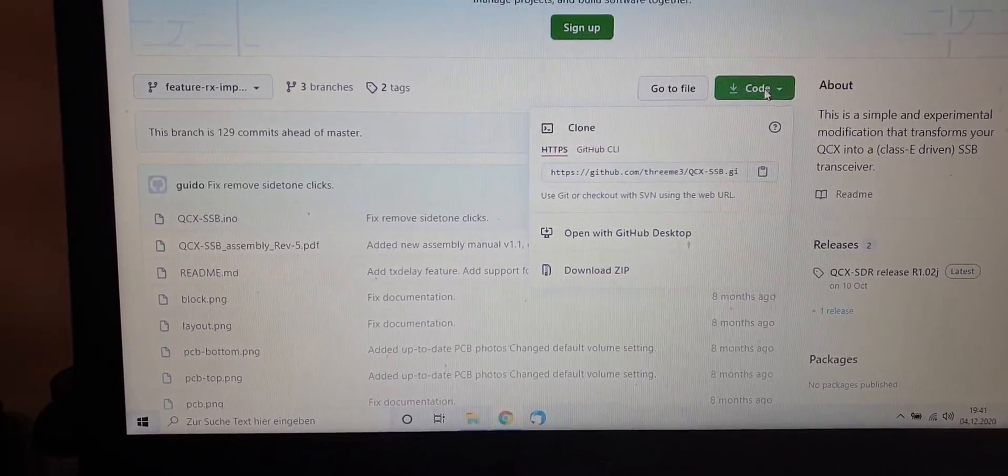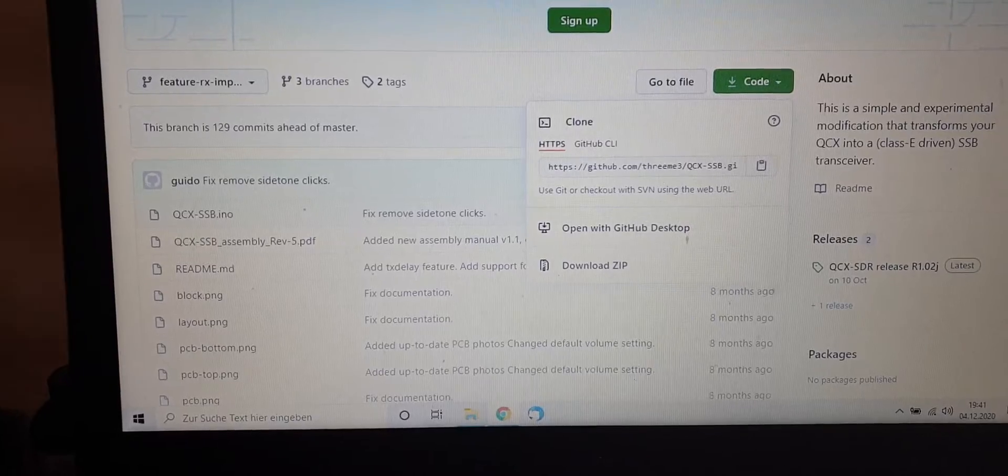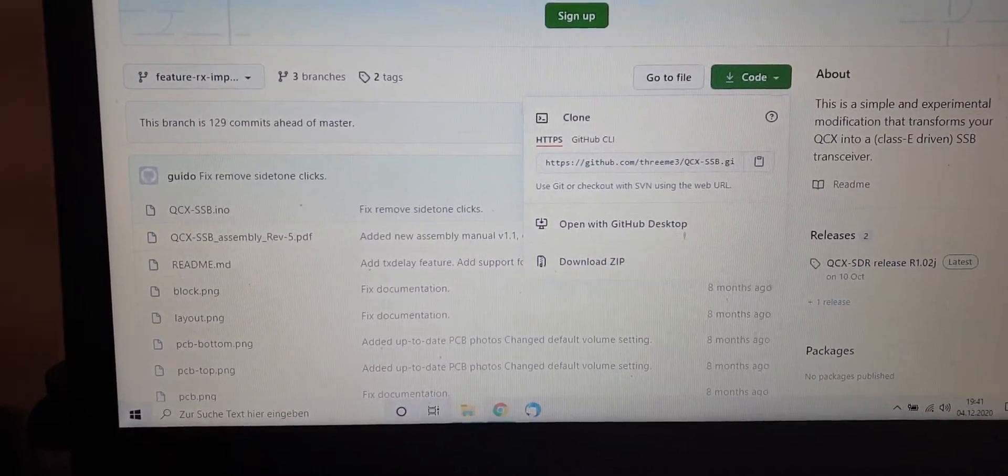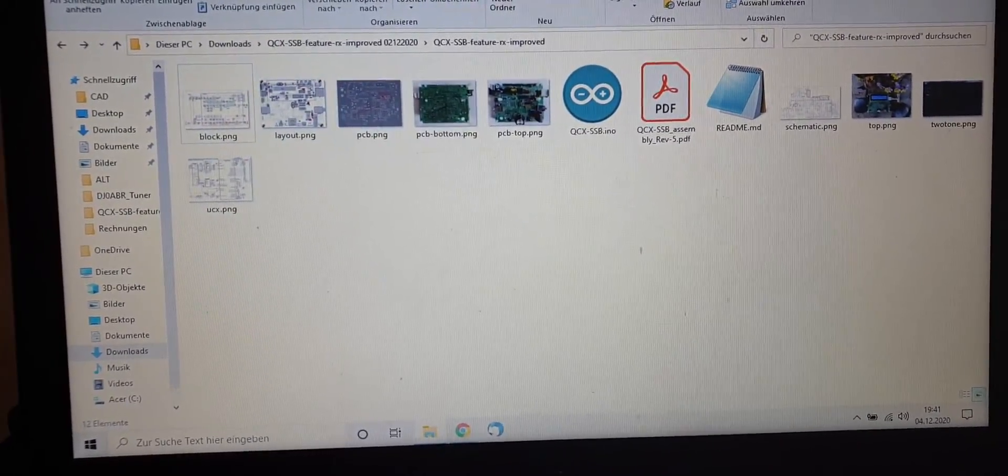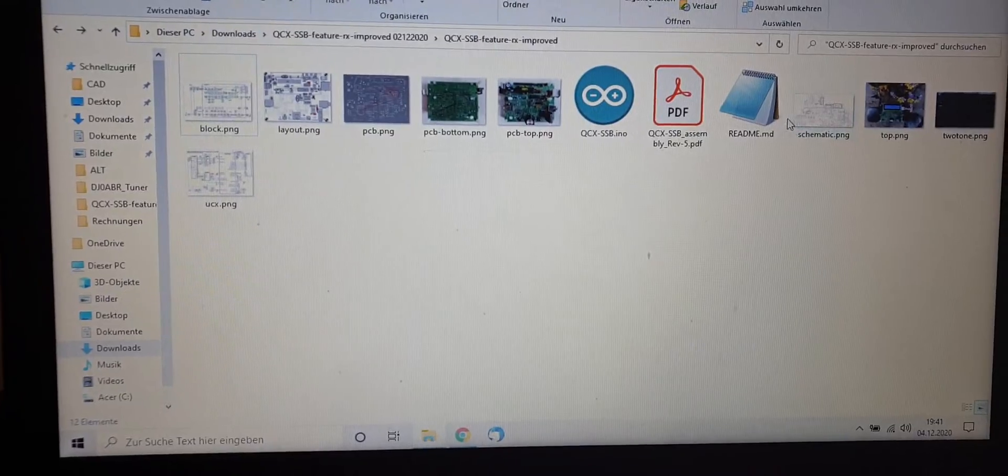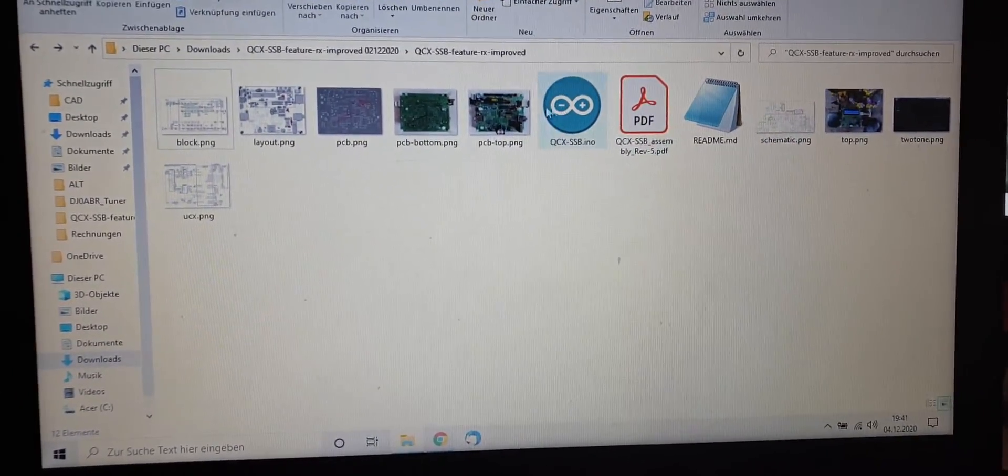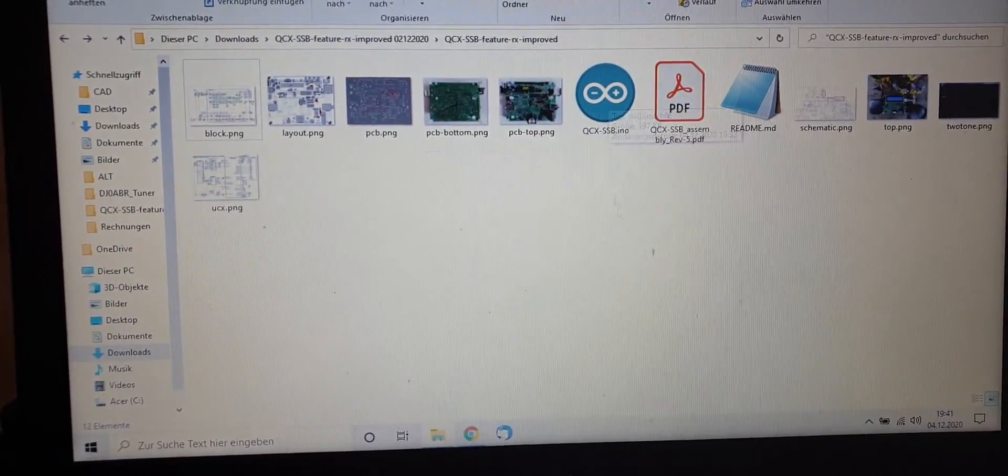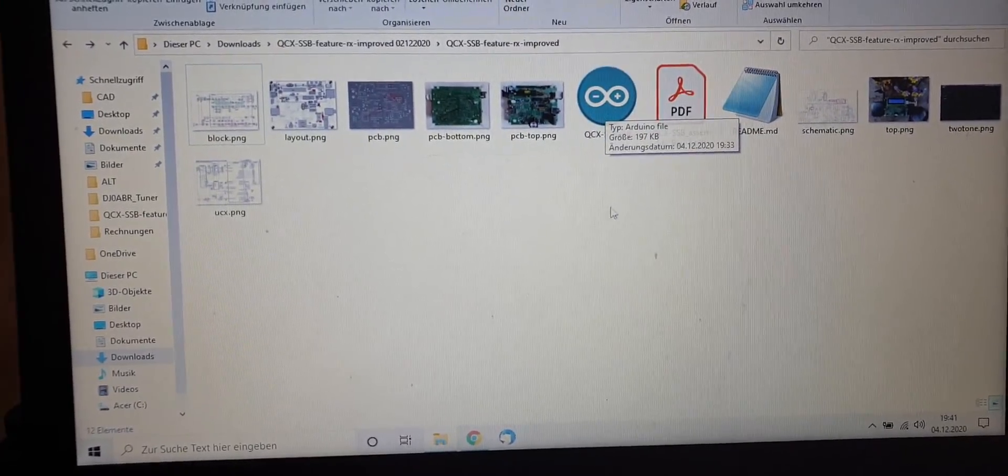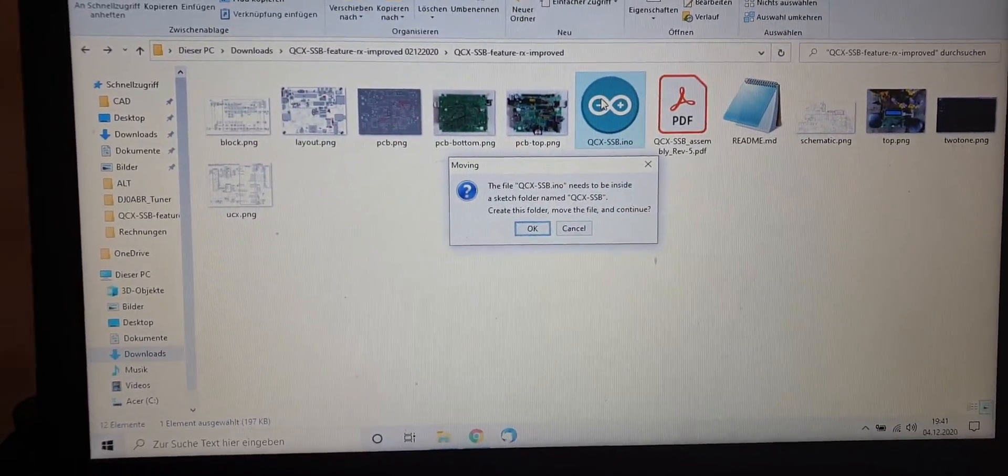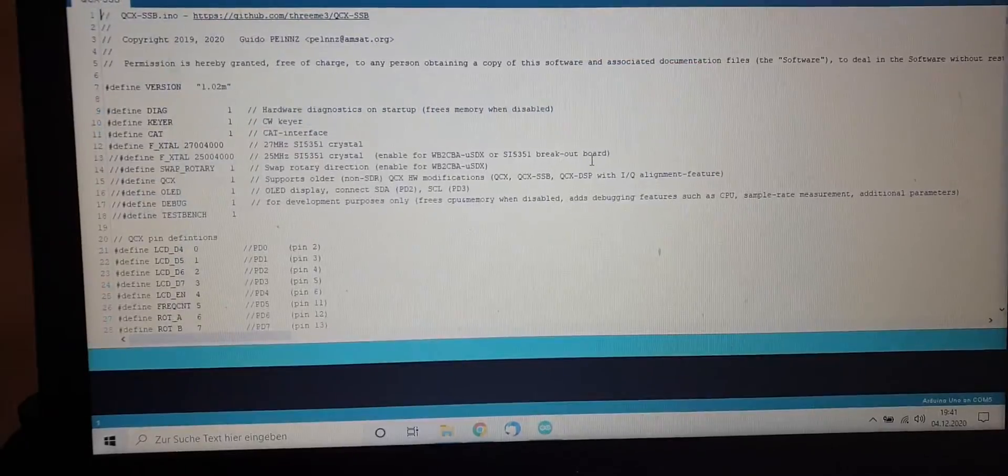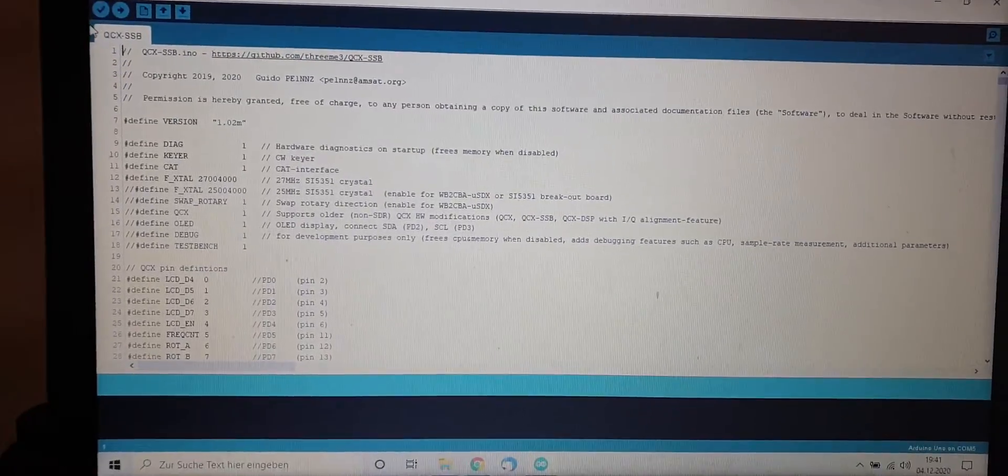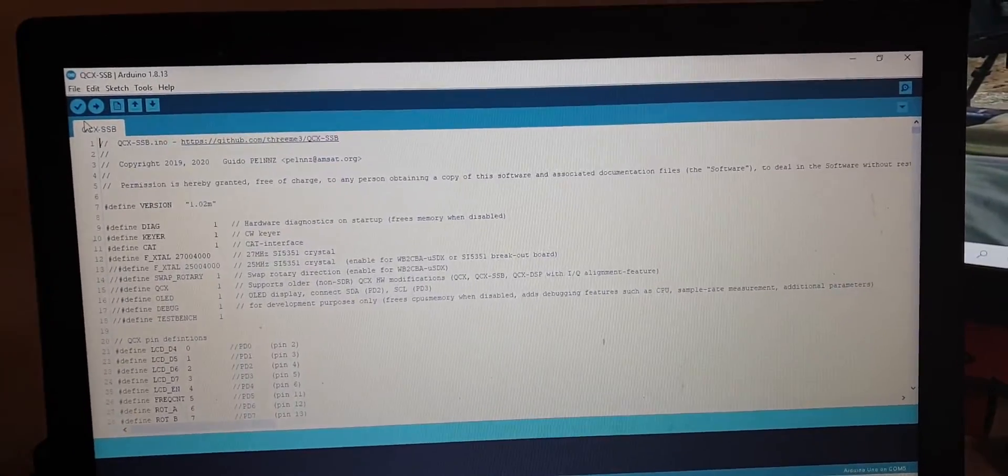This feature RX improved will soon be released as the new master branch as soon as every bug is completely gone as far as this is possible. There are not many left. So to get it, just click on code with the arrow and click on download zip. Then you download it. And after you unpack the zip file, you will have all those files. Basically, it's downloading every picture and readme and schematic and everything that's on the GitHub page is also in here. Now you already see the INO file is linked to the software we just installed, the Arduino IDE. And if you double click that, the Arduino IDE software will start. And now it says I need it in a folder and by clicking OK, it will be put in a folder.